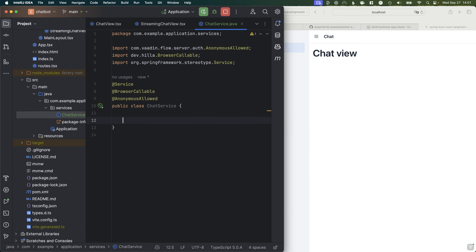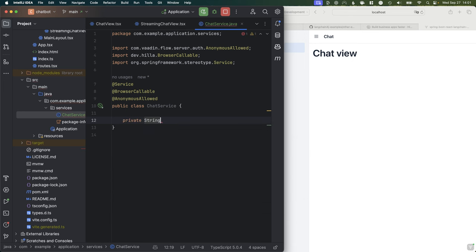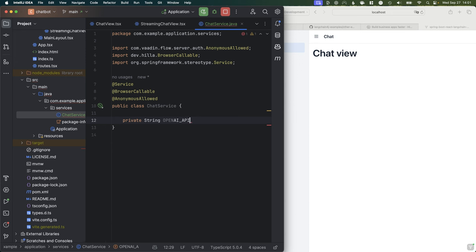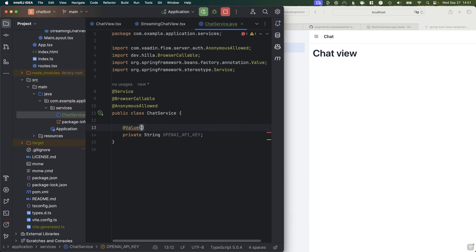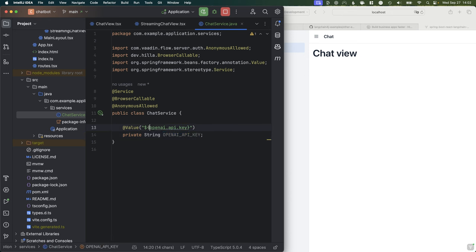Since we're calling OpenAI, we need to get an API key. I have the OpenAI key already set up as an environment variable. What we want to do in our service is use that variable by defining a new String field called aiApiKey, and we're going to get the value by using Spring to inject it — referencing the OPENAI_API_KEY environment variable. Simple enough.